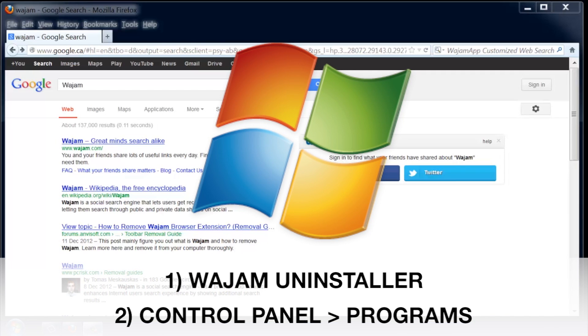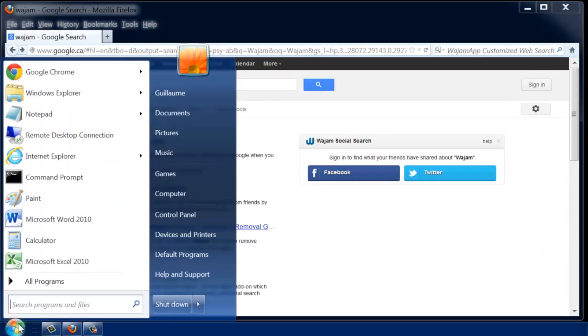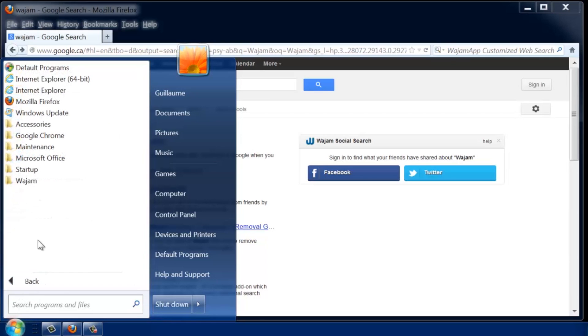There's an uninstaller directly in the Wajam folder of your Start menu. To find the uninstaller, go to Start, select All Programs, and then open the Wajam folder. From there, click Uninstall to remove Wajam from your computer.